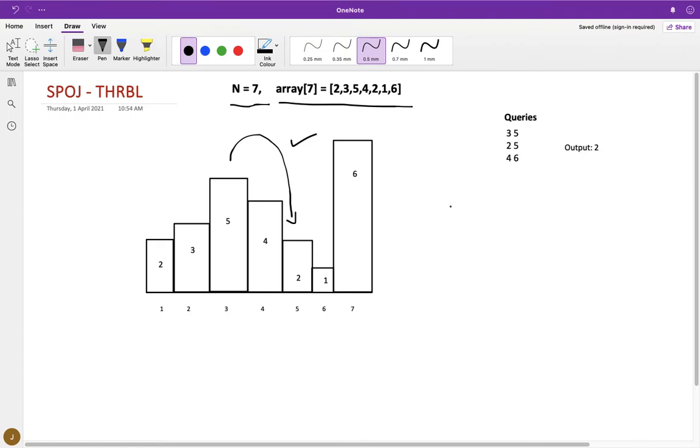So this is a successful throw, and your count of successful throw becomes one.